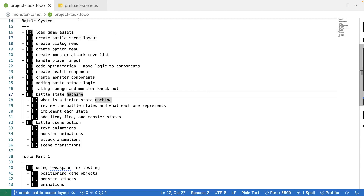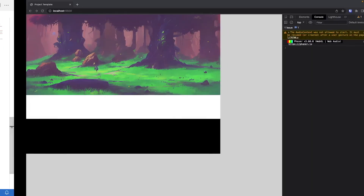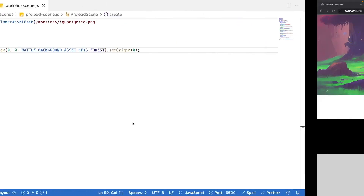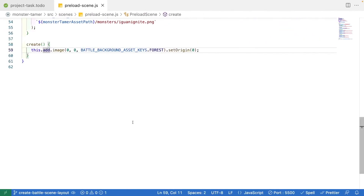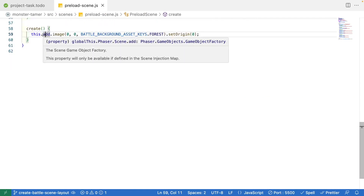At the end of our last video, we went ahead and added our first image to our game scene instance. We added in our background image, but we didn't really go into detail of what the code was actually doing. When we use this.add, we are referencing the Phaser 3 scene game object factory, which gives you easy ways to create new game objects based on the method that you call.